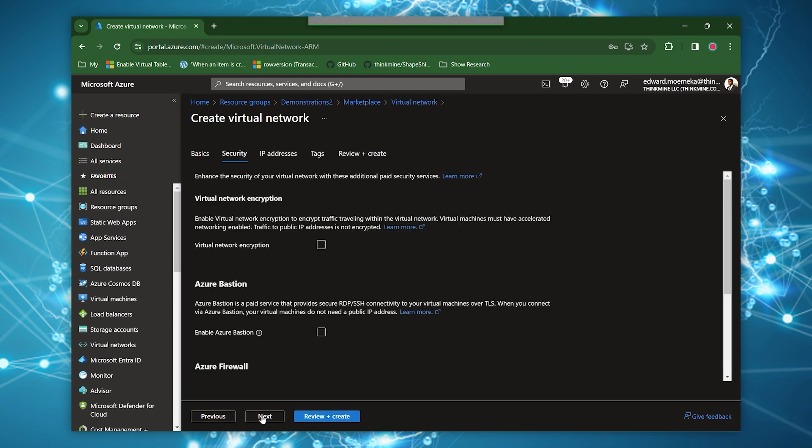So here you can see that we have the choice of choosing between enabling a bastion and also a virtual network encryption. And then we also have a choice of specifying firewall here. But we're not going to do any of that right now.